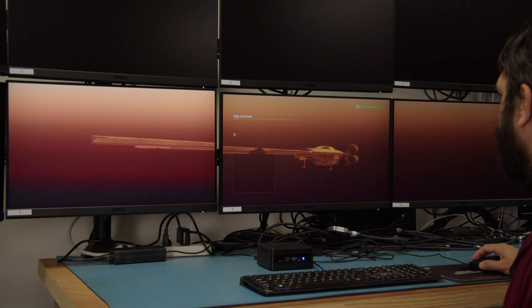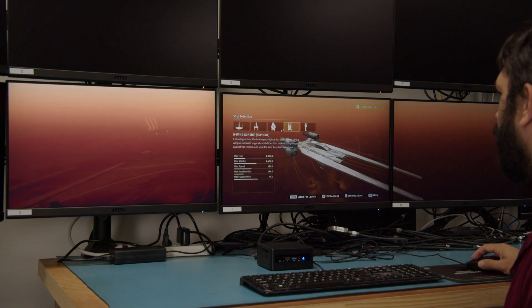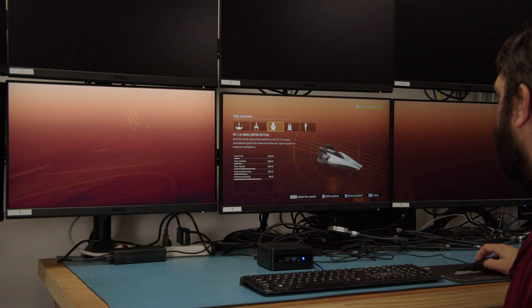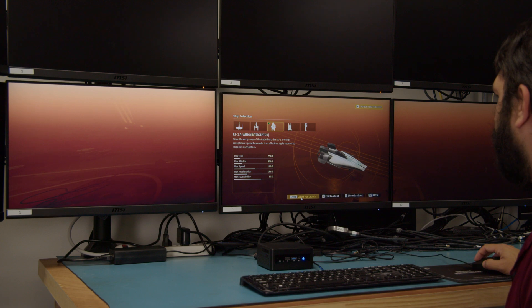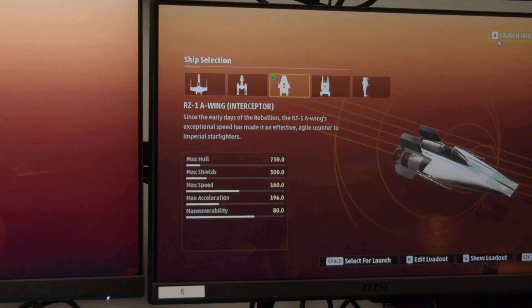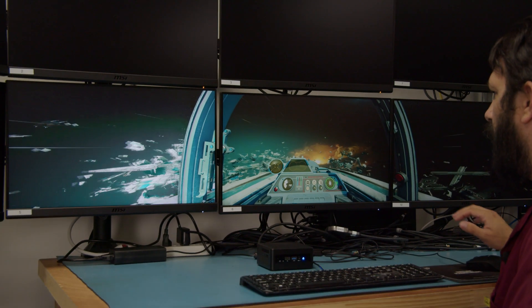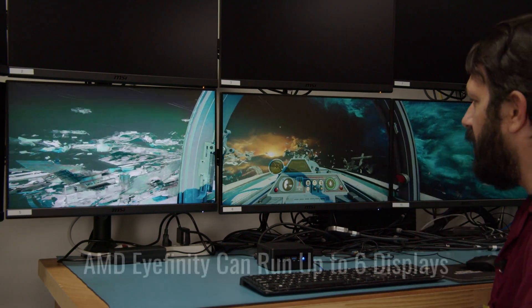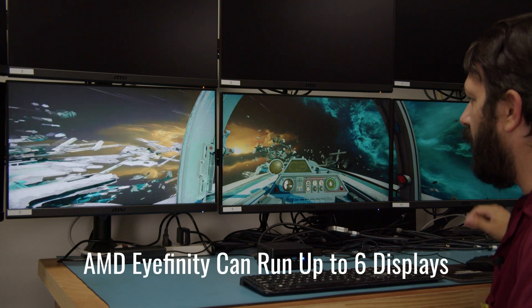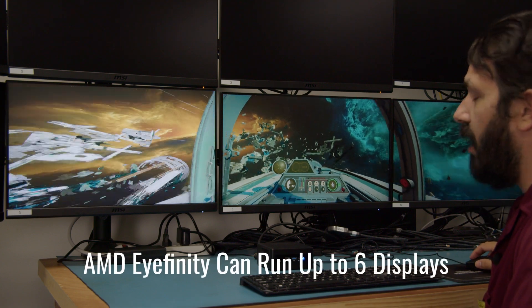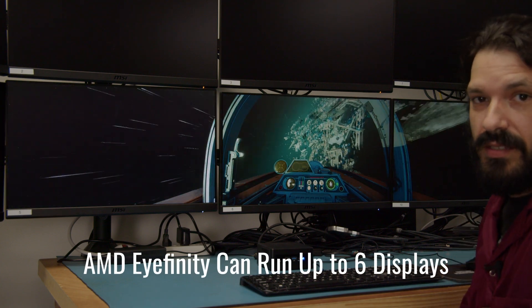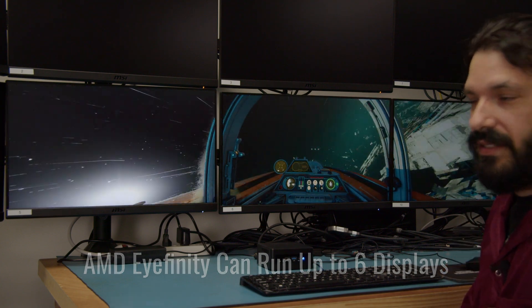Go ahead and click on our ship and I'll kind of give you a look at what it looks like when you're flying around in space. Now, while we are using three screens for this display, Infinity can run up to six total displays.